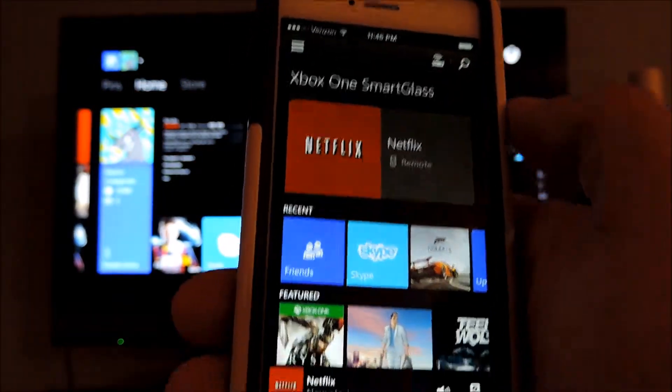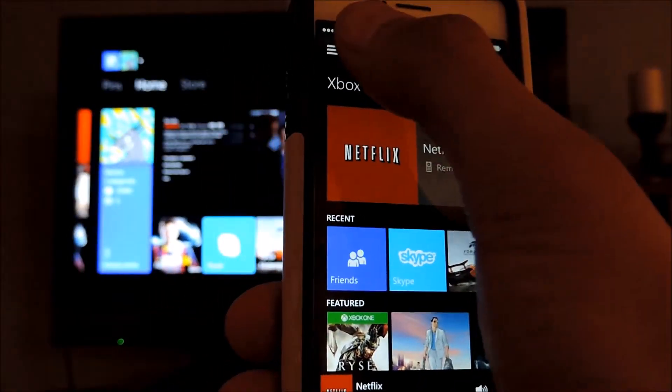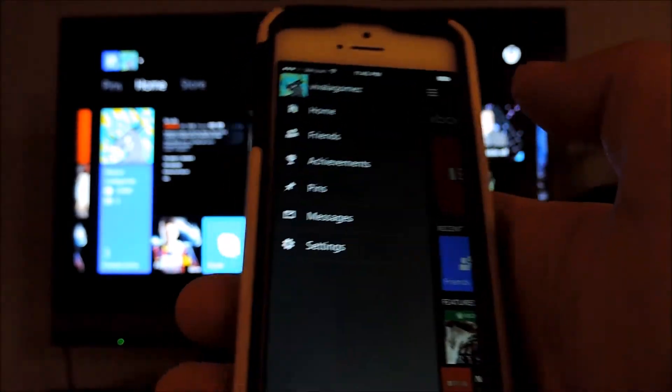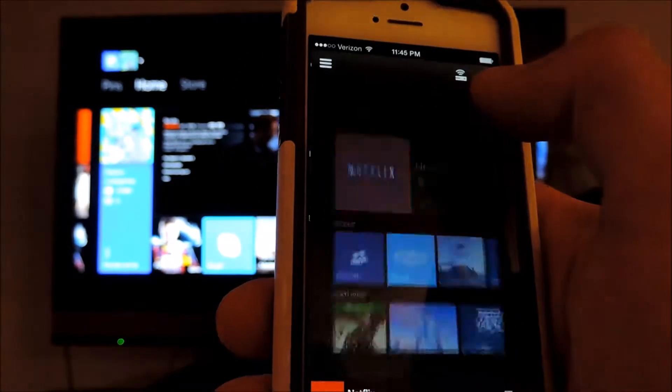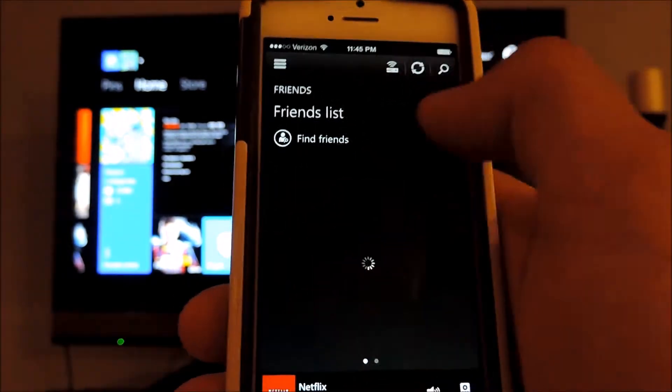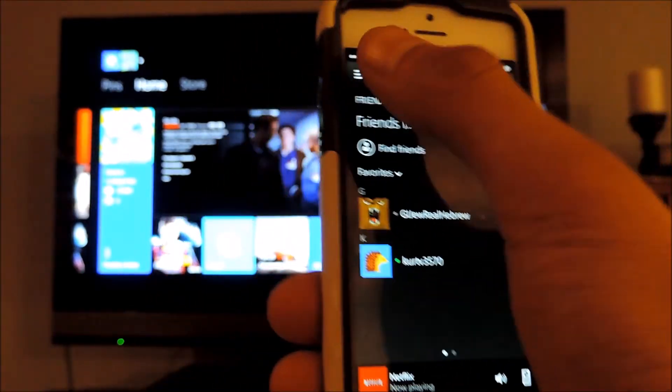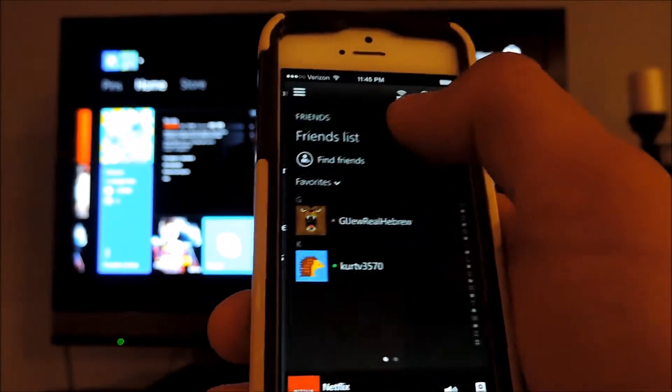You can also do several other things away from your Xbox. So say if you're at work or at school or just want to see something. So if you want to see what friends are online you can click on that right there. Go to your friends.